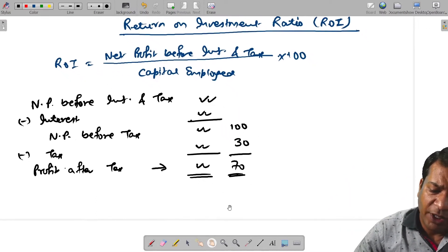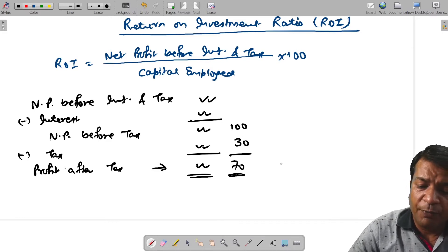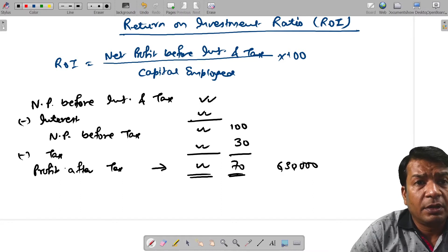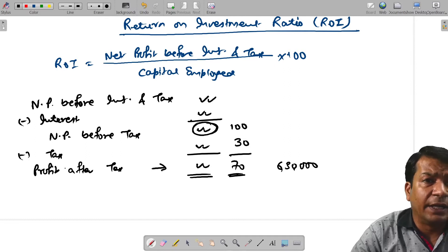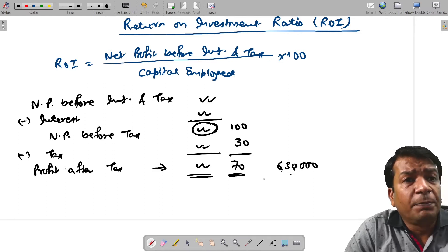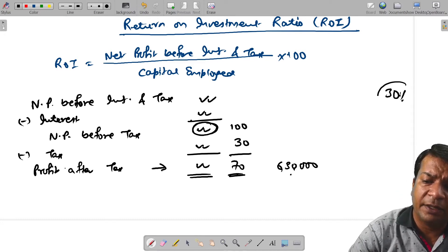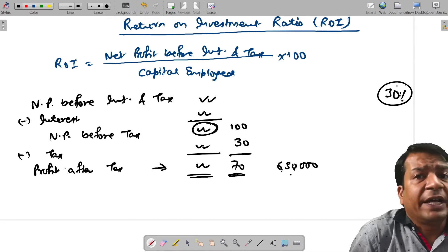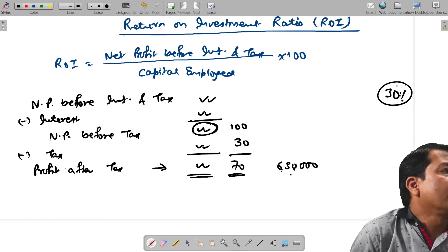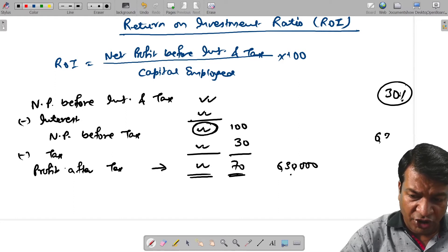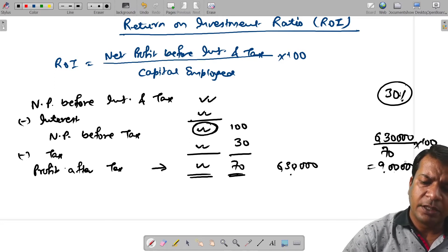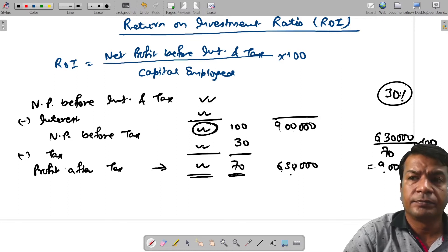For example, if profit after tax is 6,30,000 and tax rate is 30%, then this amount represents 70% of profit before tax. So to find 100%, divide 6,30,000 by 70 and multiply by 100. The answer comes to 9,00,000. Then add back interest to get profit before interest and tax.